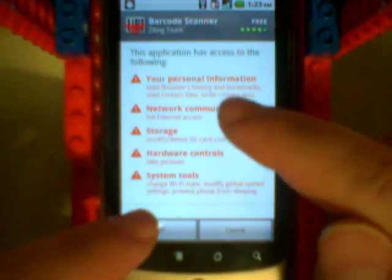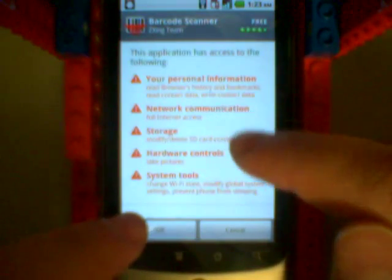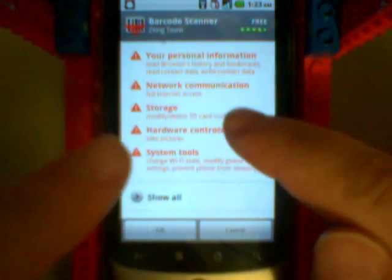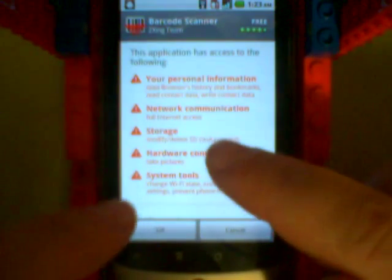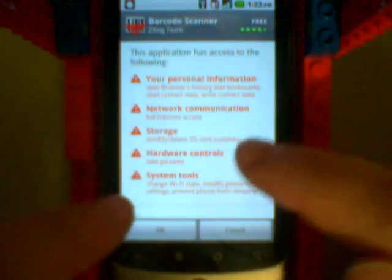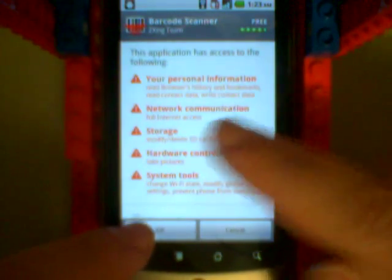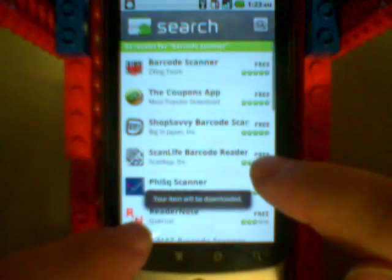It seems to want a lot of stuff, right, the contacts data, network communication, storage. That's a little scary. This is really useful and I use it, it seems to be okay, so we'll say okay.